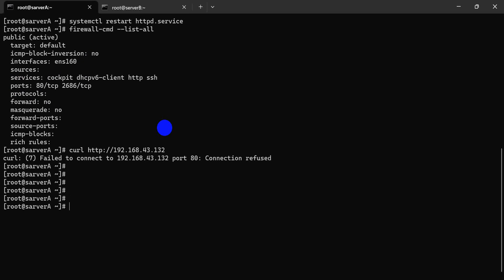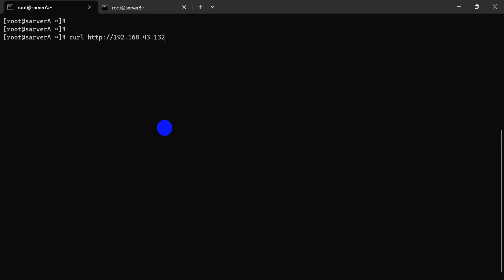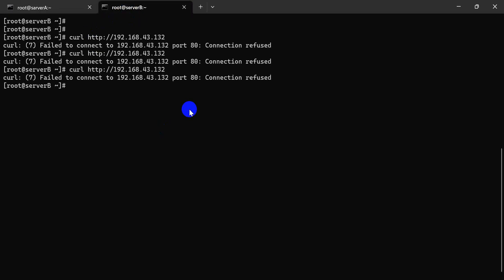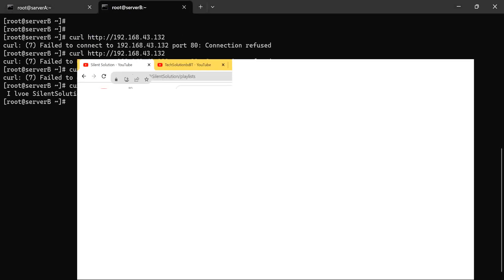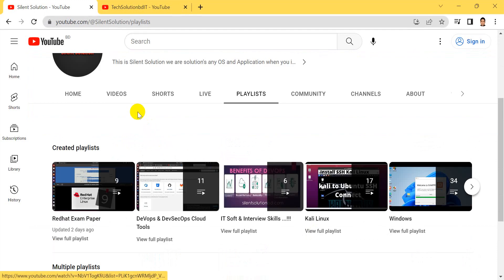Now port 2686 is working. When you are in the exam, don't hesitate — be cool and follow all the processes one by one and it will work. Curl port 2686: `curl localhost:2686` — it is working. Thanks for watching. This is my channel, there are many videos you can see.